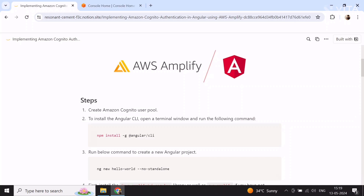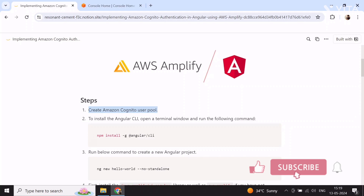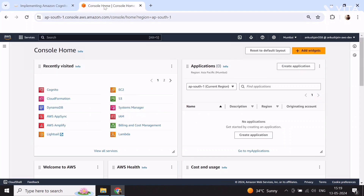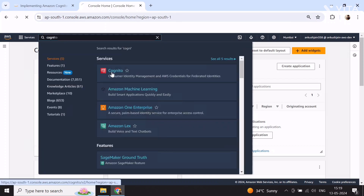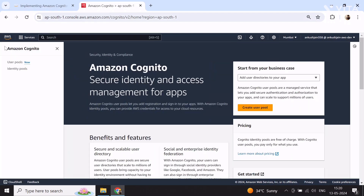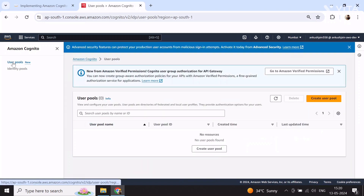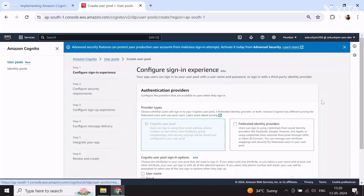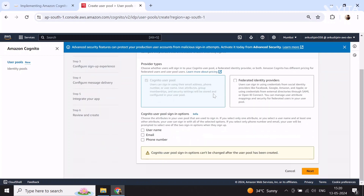The first step is to create an Amazon Cognito user pool, so we'll go to the AWS console, search for Cognito, and select it. Once you are on this screen, select the bar, click on user pools, click here to create a user pool. For the authentication providers, just leave the default and select email. To keep this demo simple, I am just selecting email as a sign-in option. Select next.